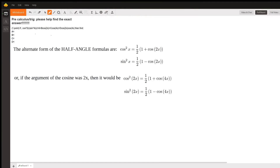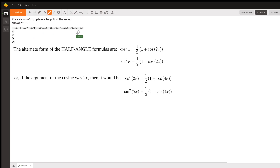Good evening. I am going to show how cosine squared x times sine to the fourth x equals a more linear combination of cosines. The first thing that we need are these alternate forms of the half angle formula.